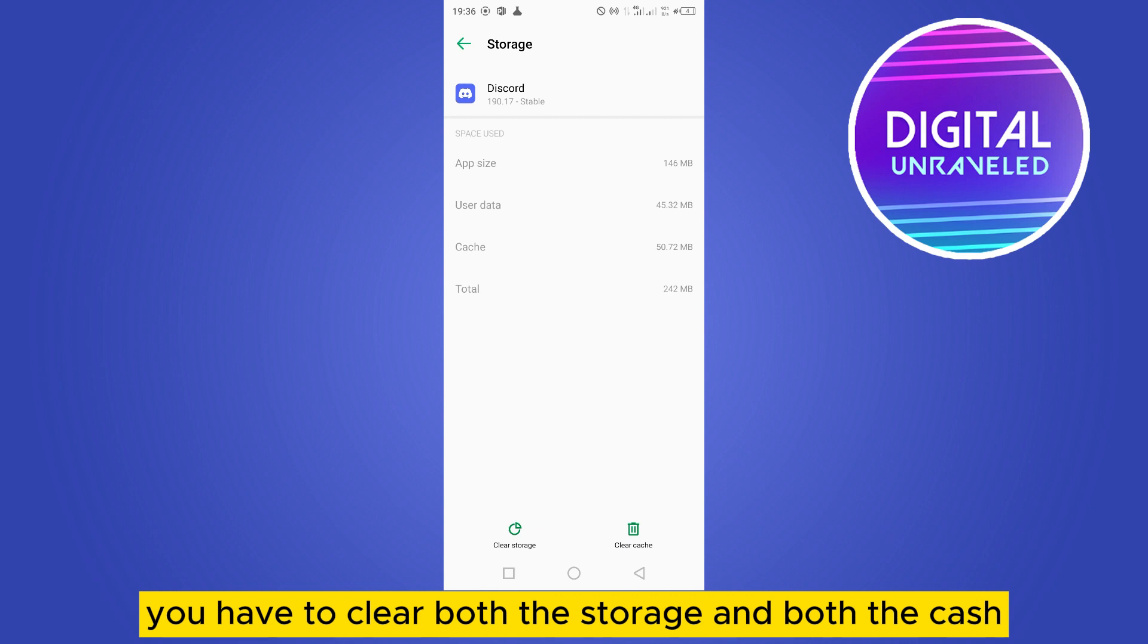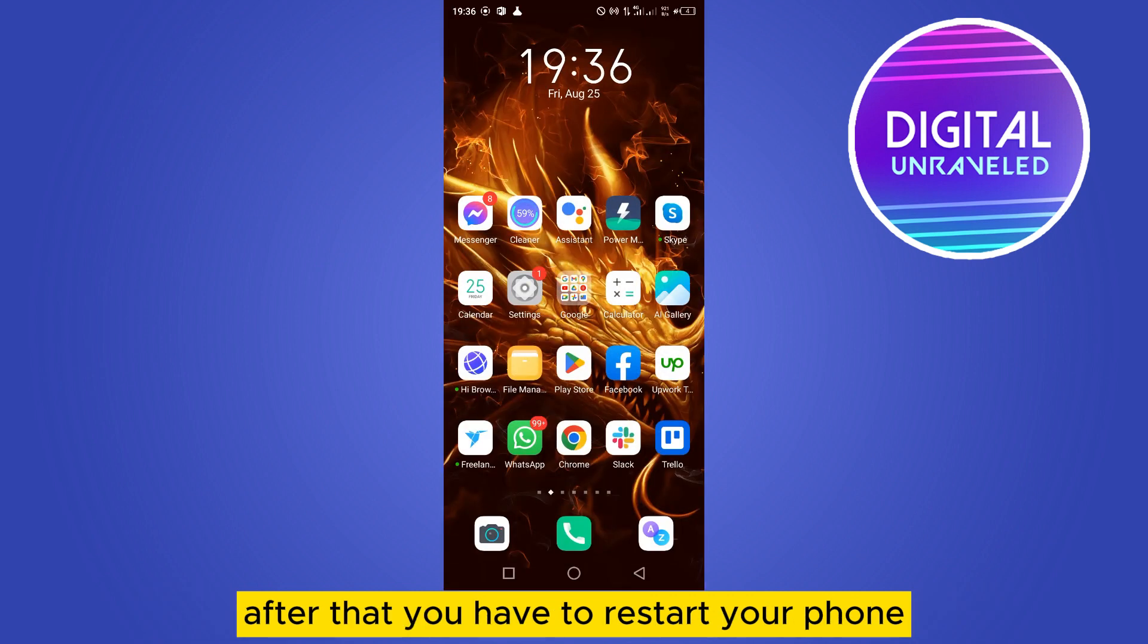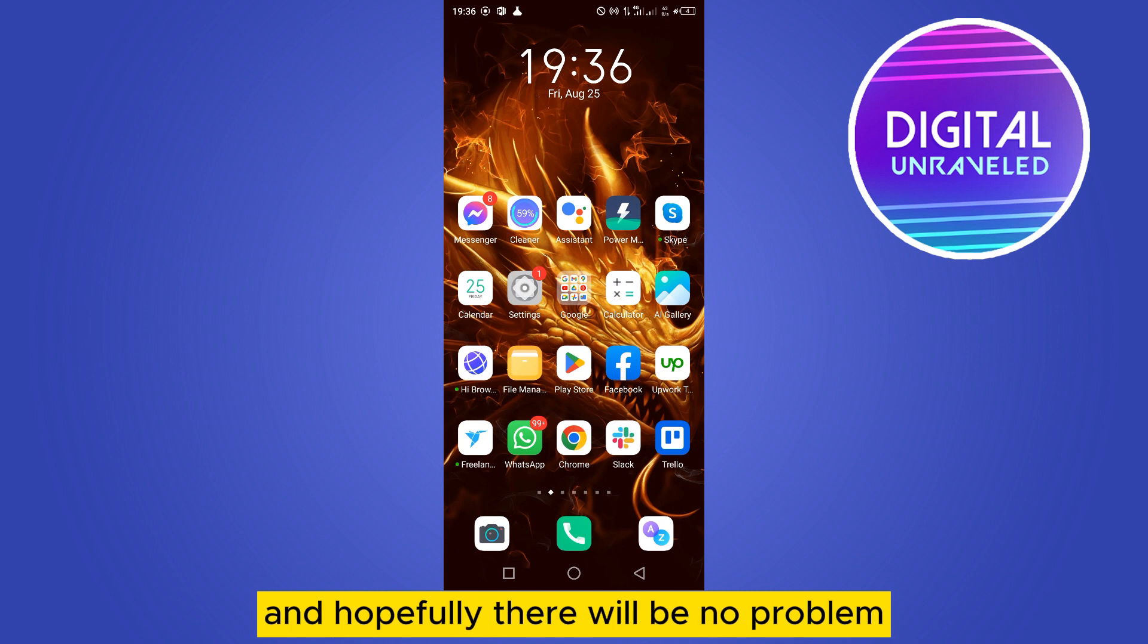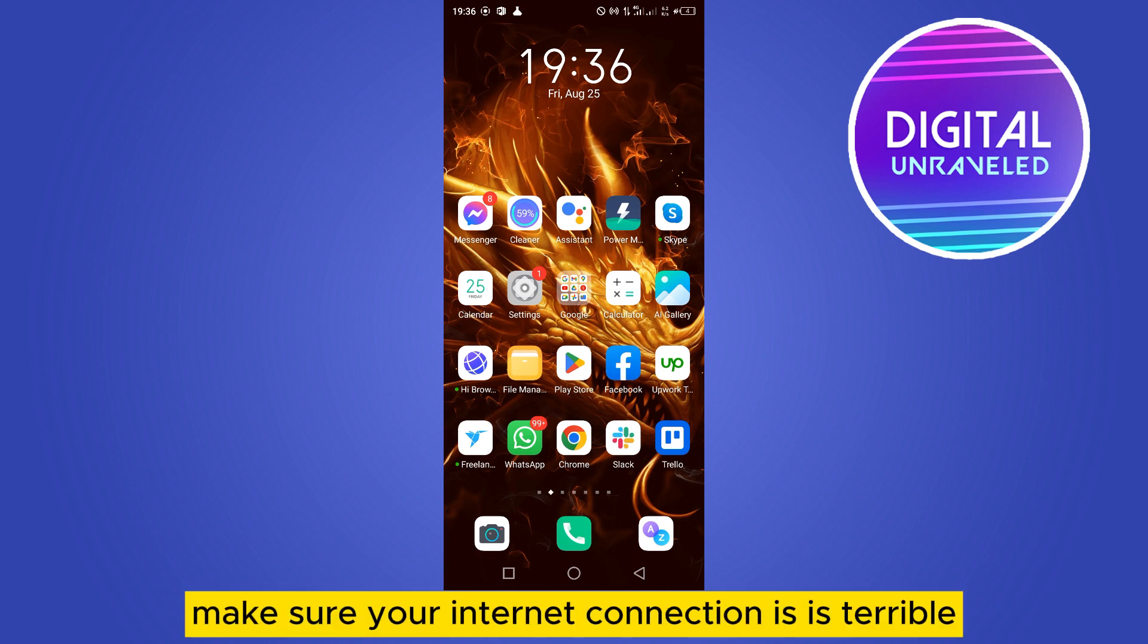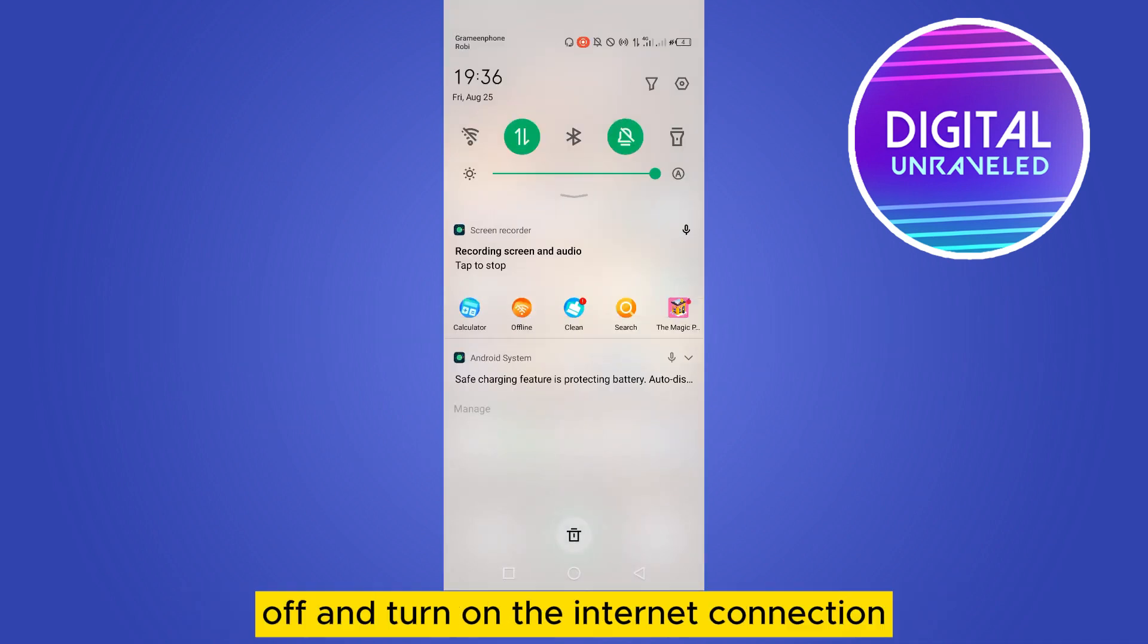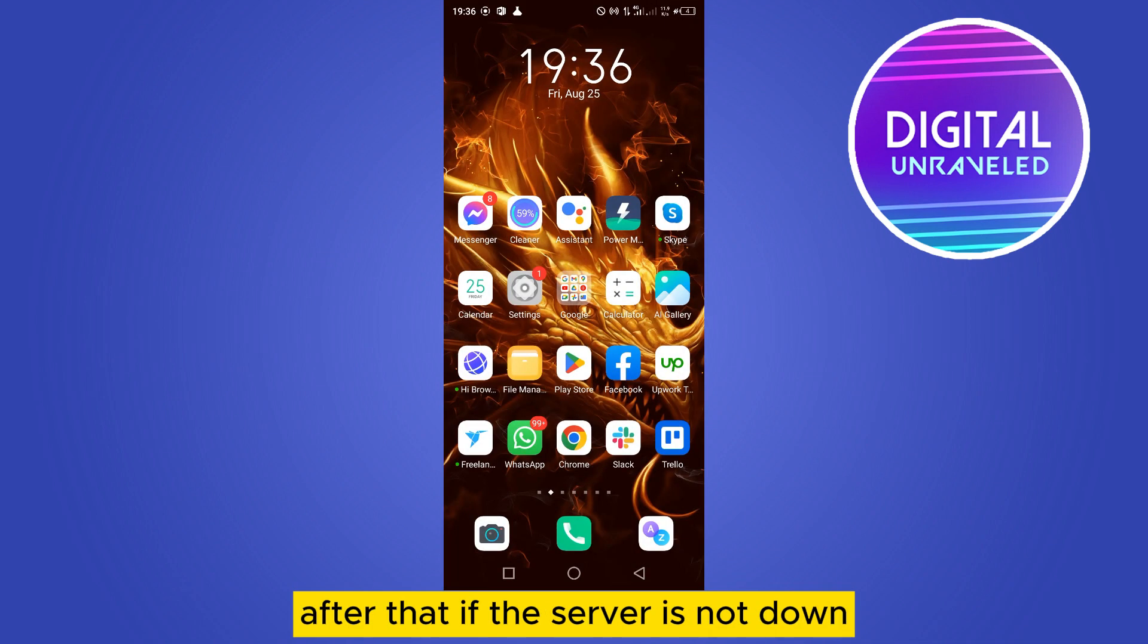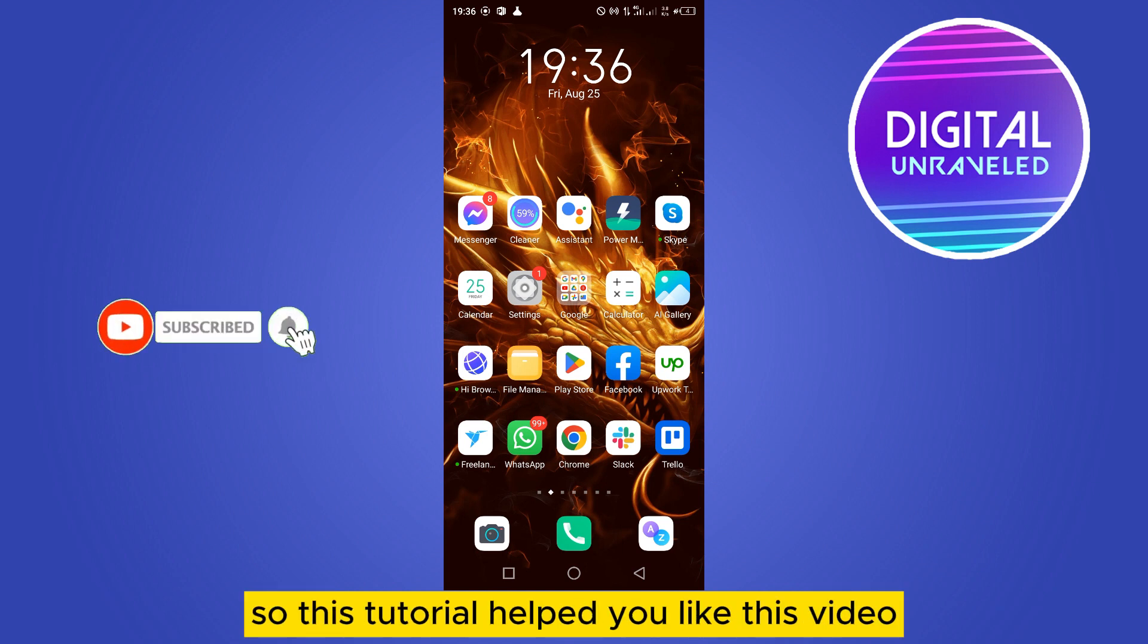After that, you have to restart your phone and re-enter your Discord application. Hopefully there will be no problem. Obviously make sure your internet connection is stable. You have to turn off and turn on the internet connection.